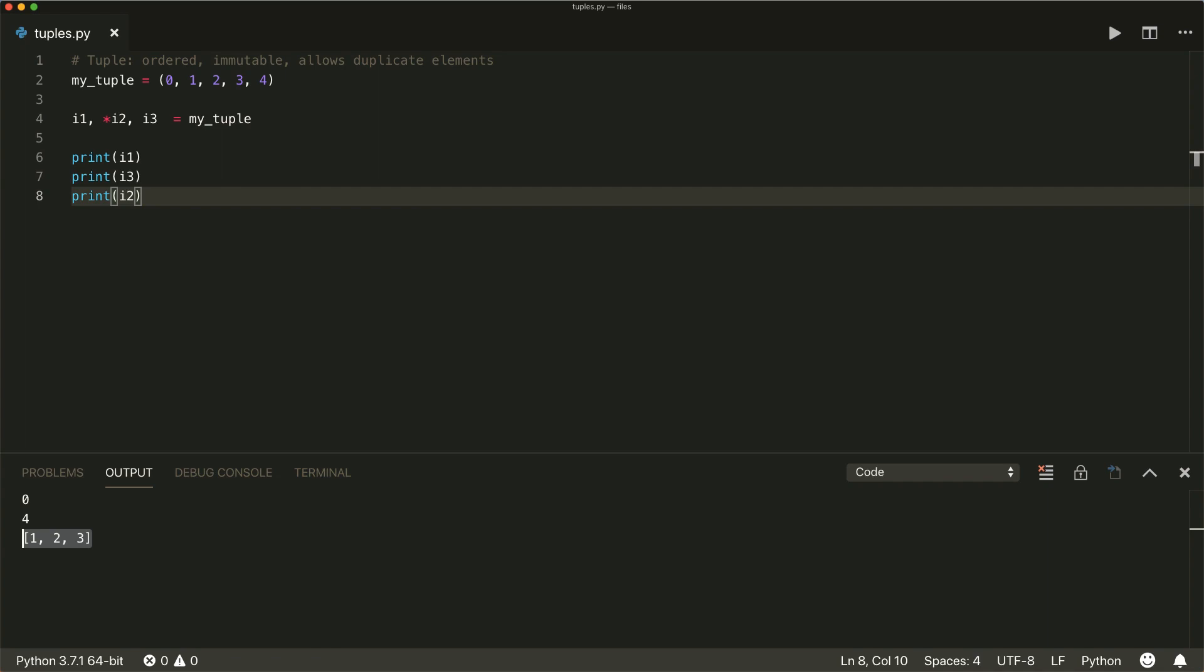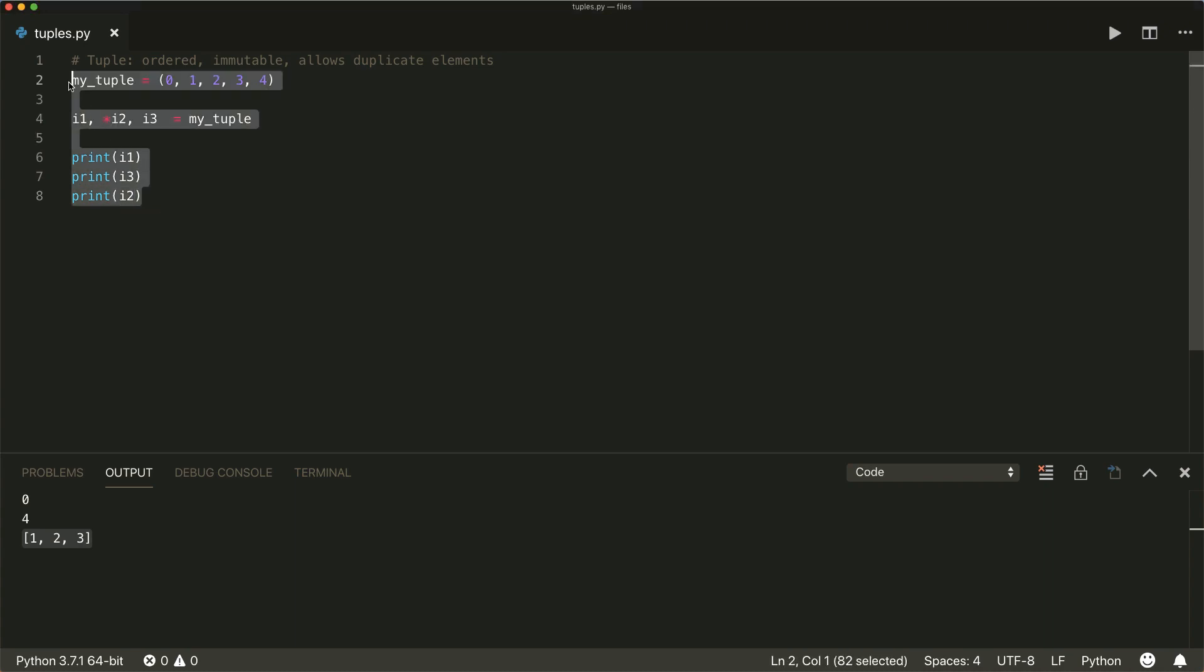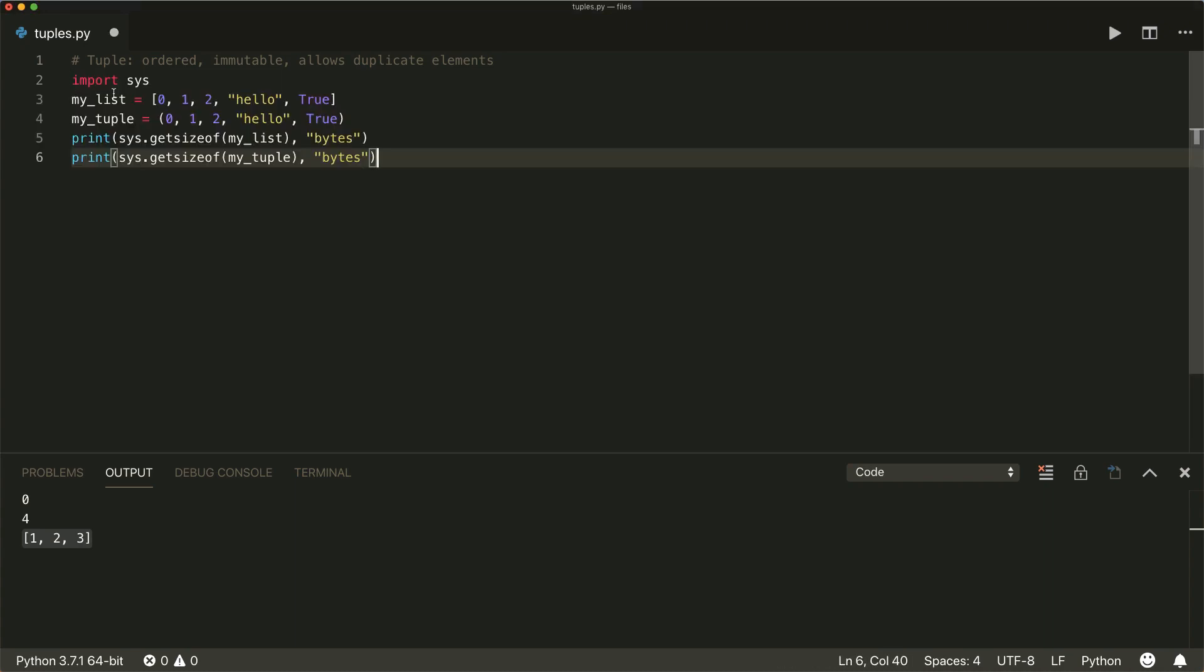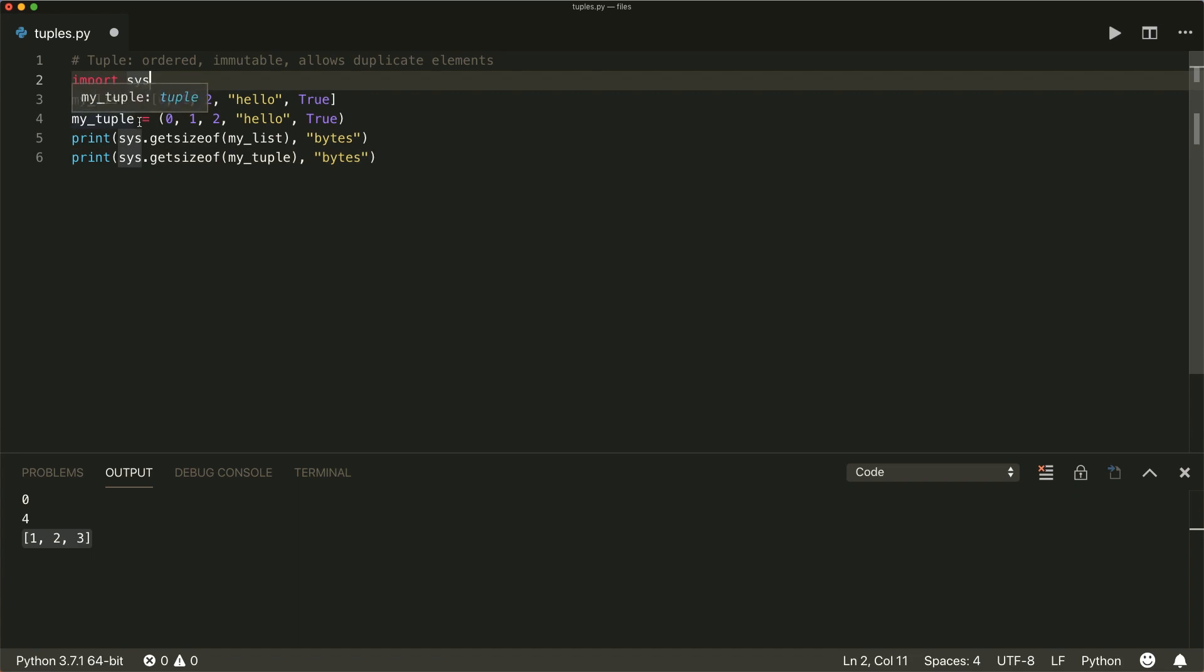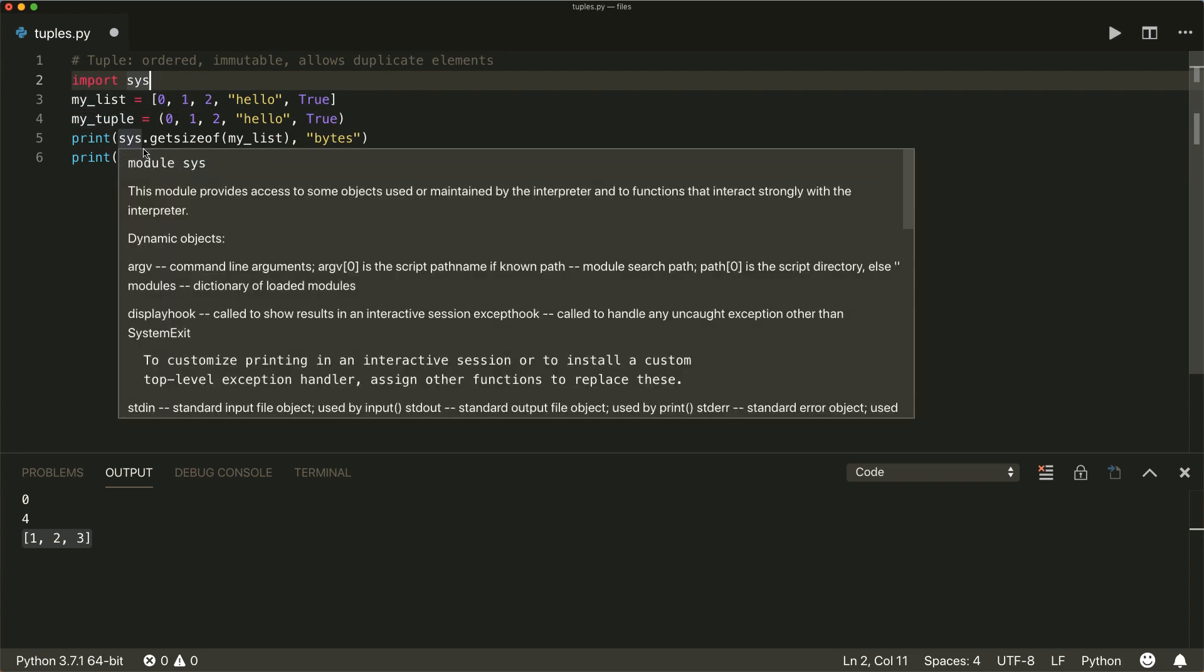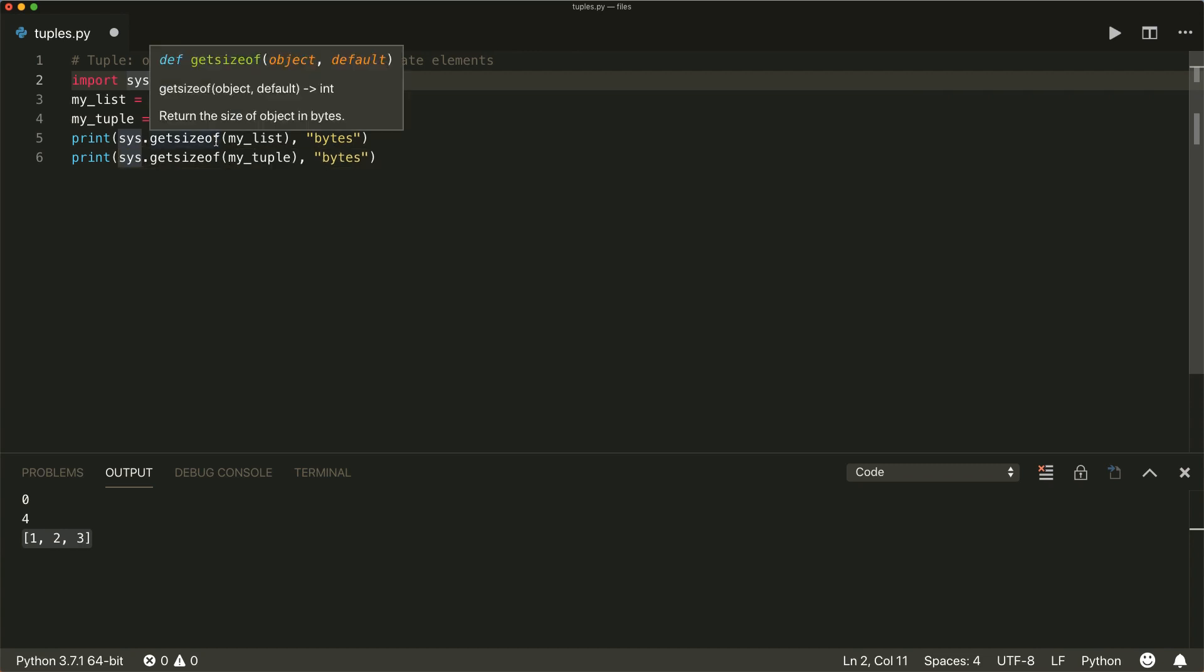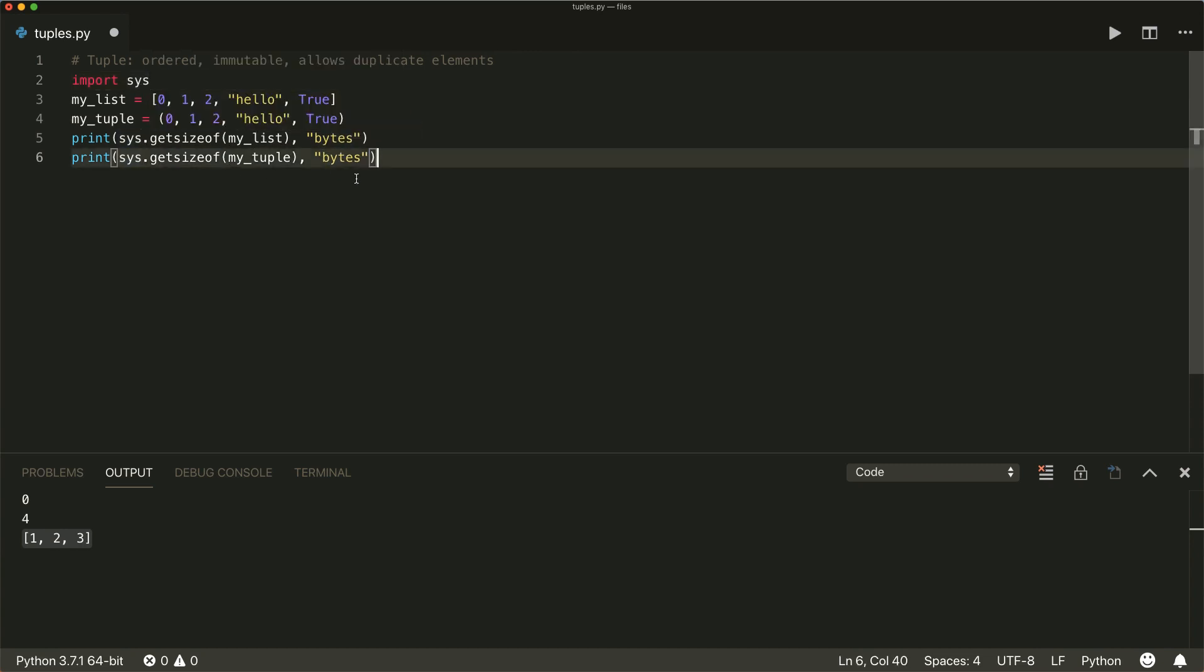So one more thing that I wanted to show you is to compare a tuple and a list. And because a tuple is immutable, Python can make some internal optimizations. And that's working with a tuple can be more efficient sometimes, especially when working with large data. In this example, we create a list and a tuple with the same elements. And then we use the sys dot get size of method to return the number of bytes. And if we compare them, then we see that a list is larger, even though it has the same elements as the tuple.